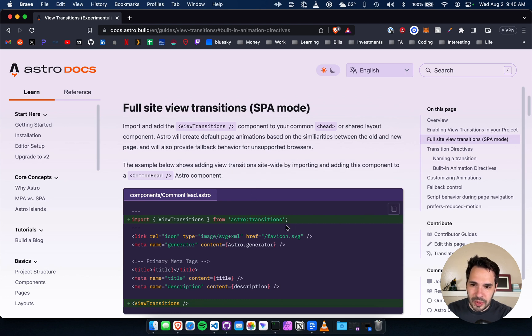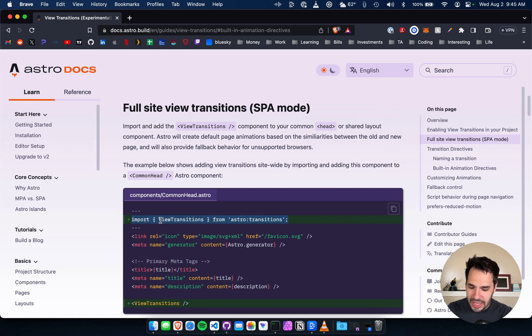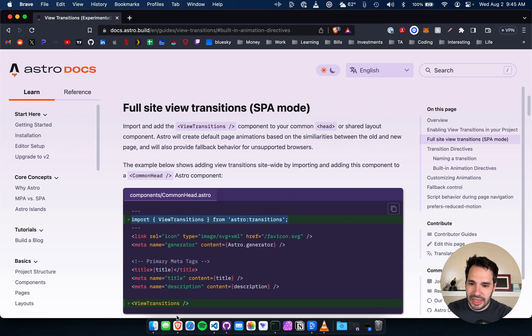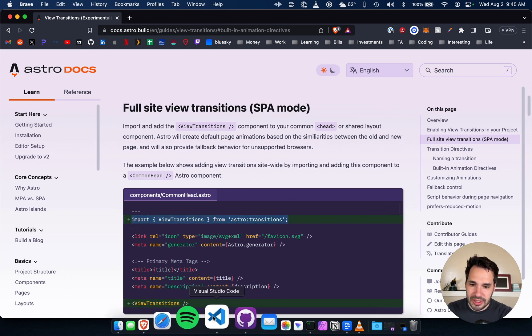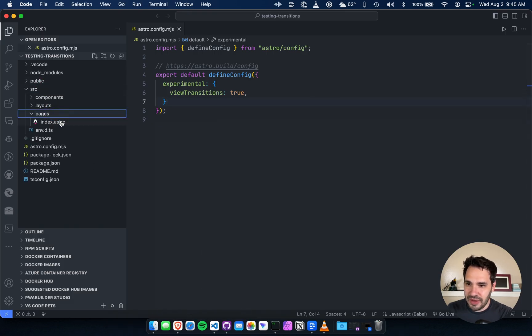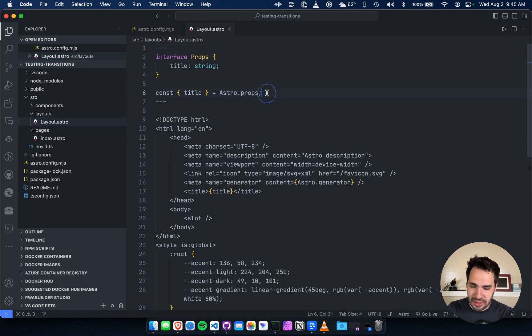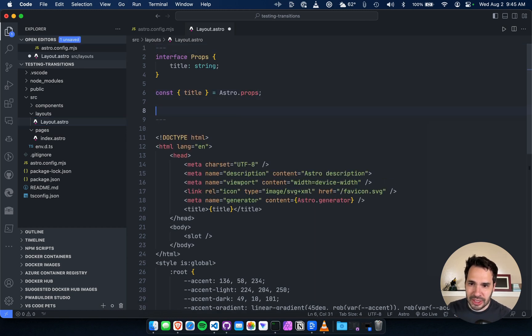So they give an example of a head component, but you can also add this into a layout. Let's see what they give us for the default project. I haven't started. So they do give you a layout in the default project. Let's just add it here.